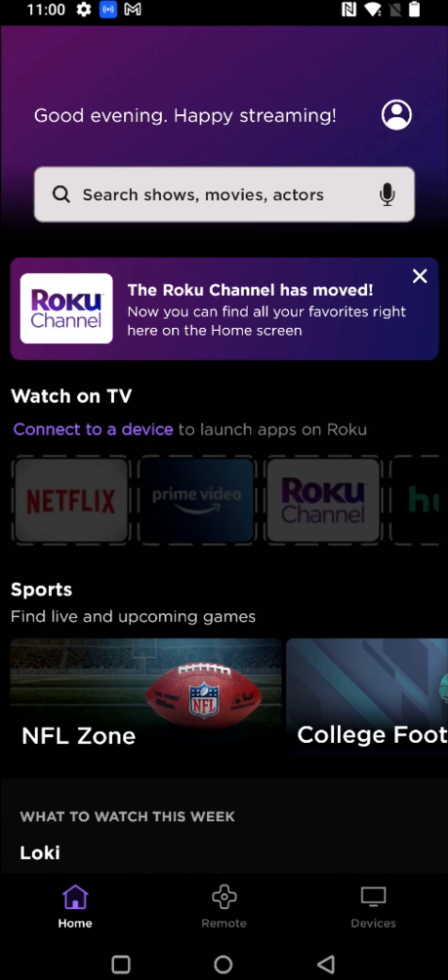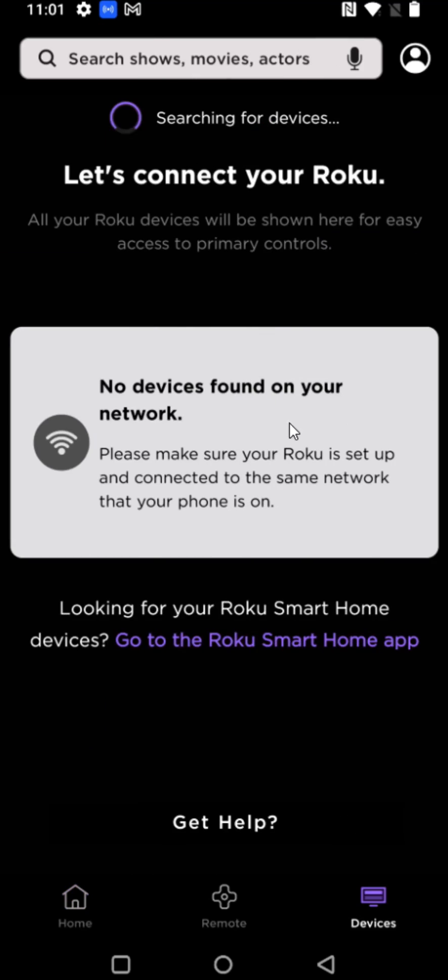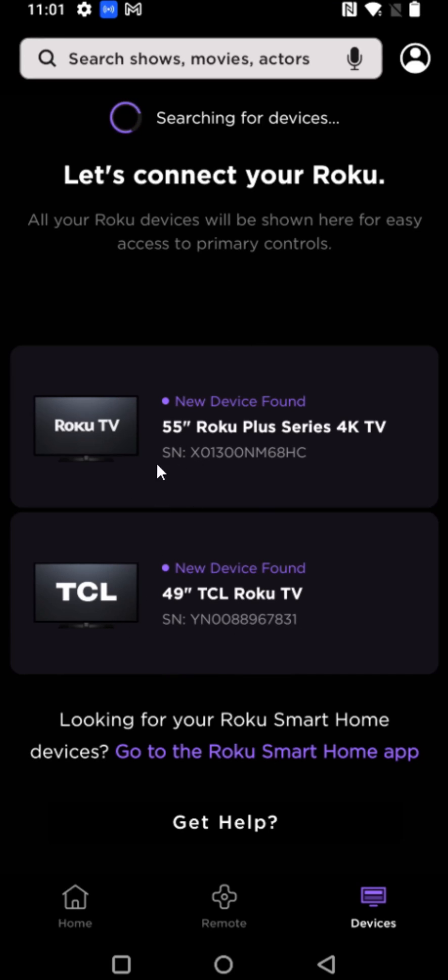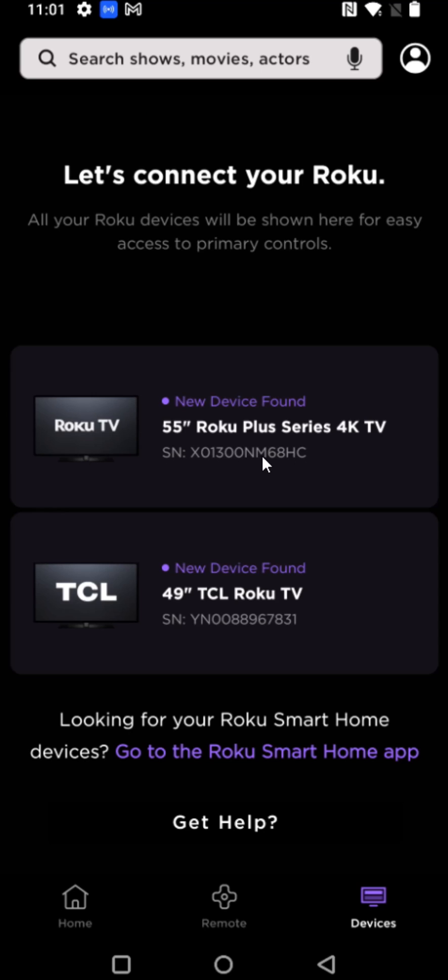And as long as you have your Roku device turned on, you should be able to find it by clicking on devices in the bottom right hand corner, as long as you're hooked up to the same internet that your mobile device is hooked up to. So I'm hooked into the same wireless Wi-Fi internet router on both my mobile device and my Roku. So when I click on devices, it's going to search for devices. It takes a little bit of time to search and find those devices, but I can see a couple of different Roku TVs that I have in my house. Let's say I want to hook it up to my 55 inch Roku plus series TV. So clicking on that, now I can see that I'm connected.